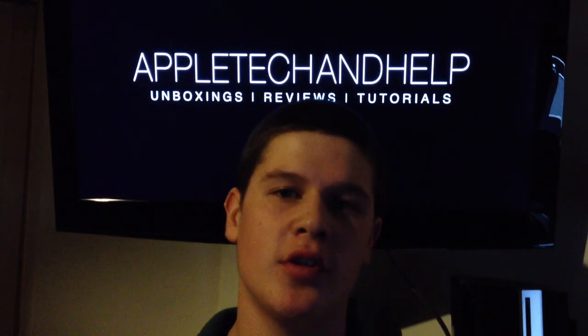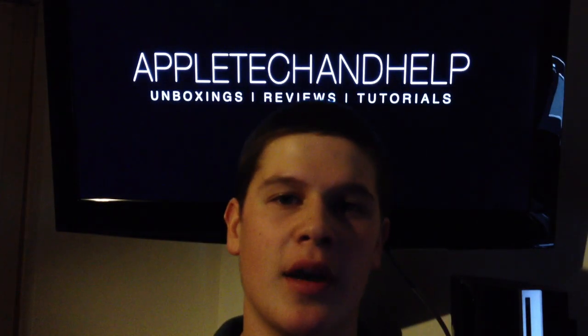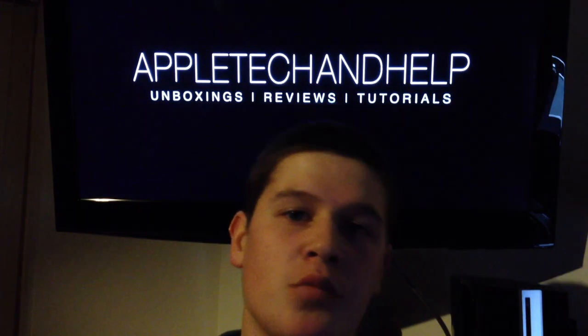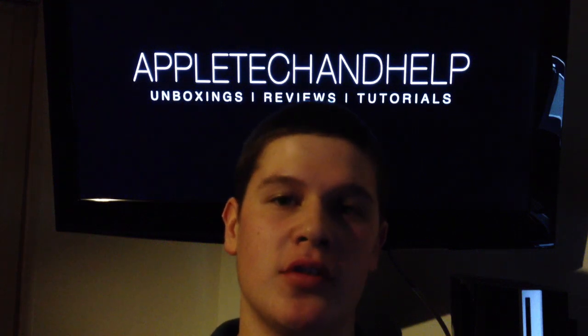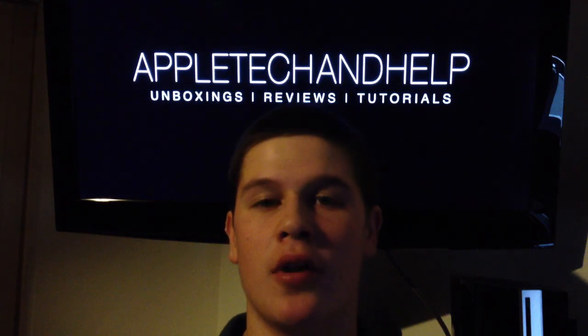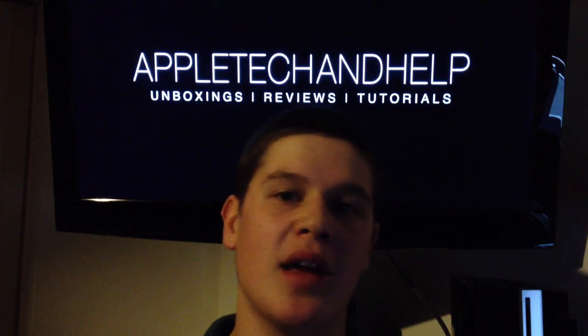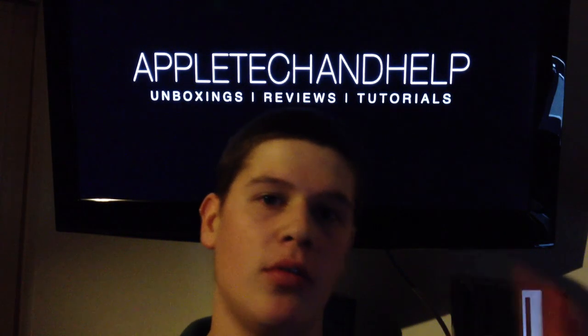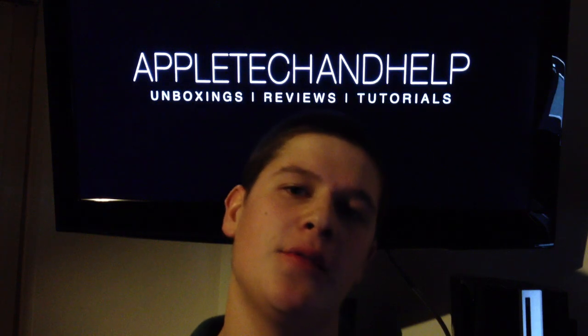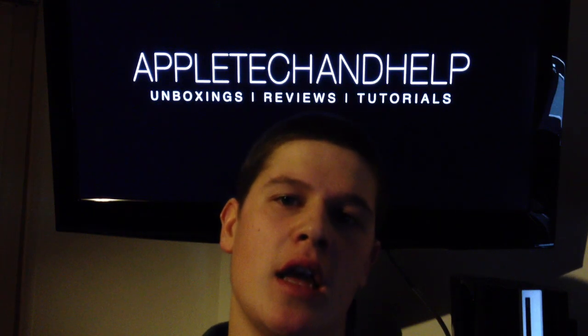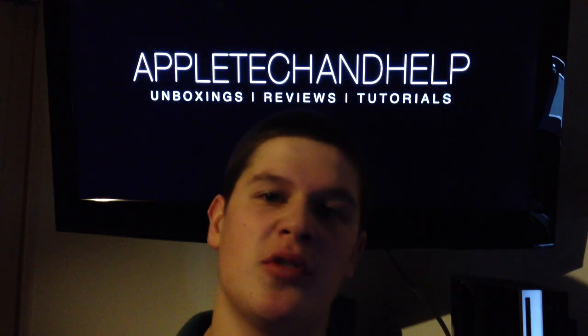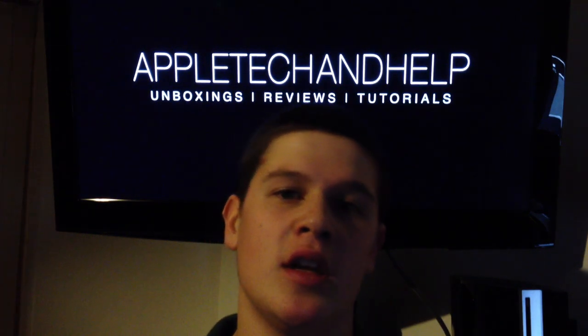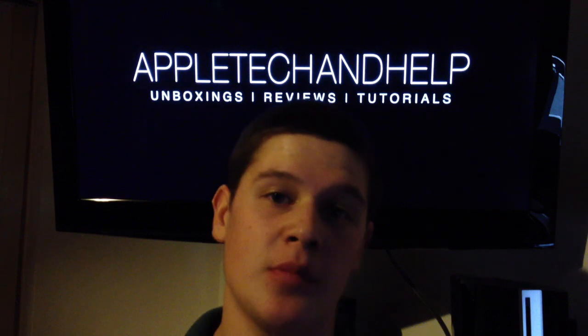Alright guys, Apple Tech and Help here. Today we're going to be looking at how to cool down your iMac when editing. Basically when I edit my videos or I've got applications open, the back of my iMac will heat up to a point where if you touch it, you will not be able to touch it basically. So I'm going to show you how to do that. Let's get started.